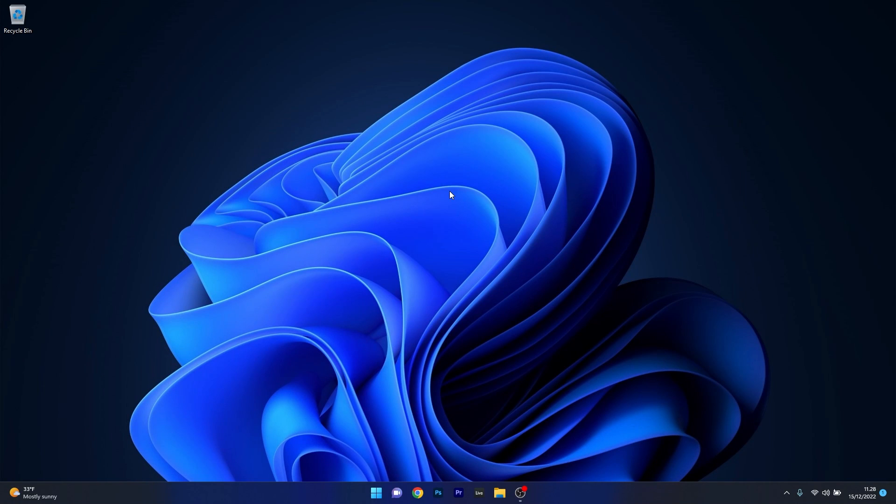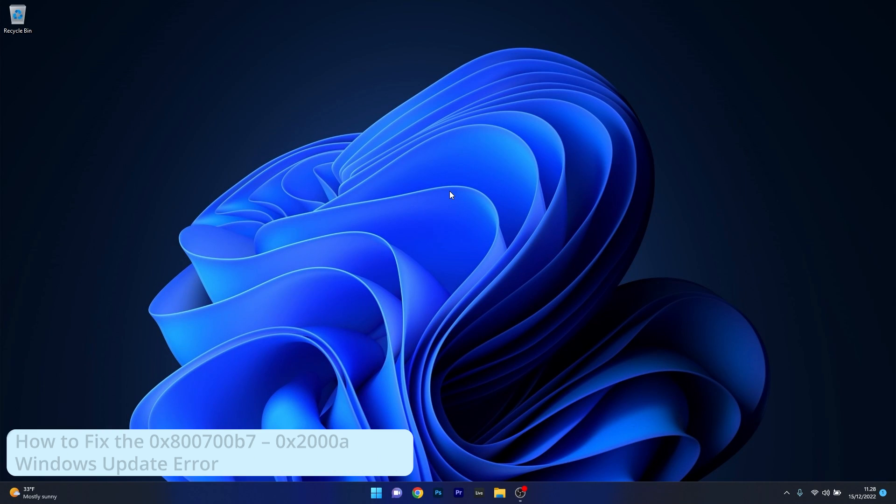Hey everyone, Edward here at Windows Report and in this video I will show you how to fix the error code 0x800700B7 0x2000A on Windows 11.